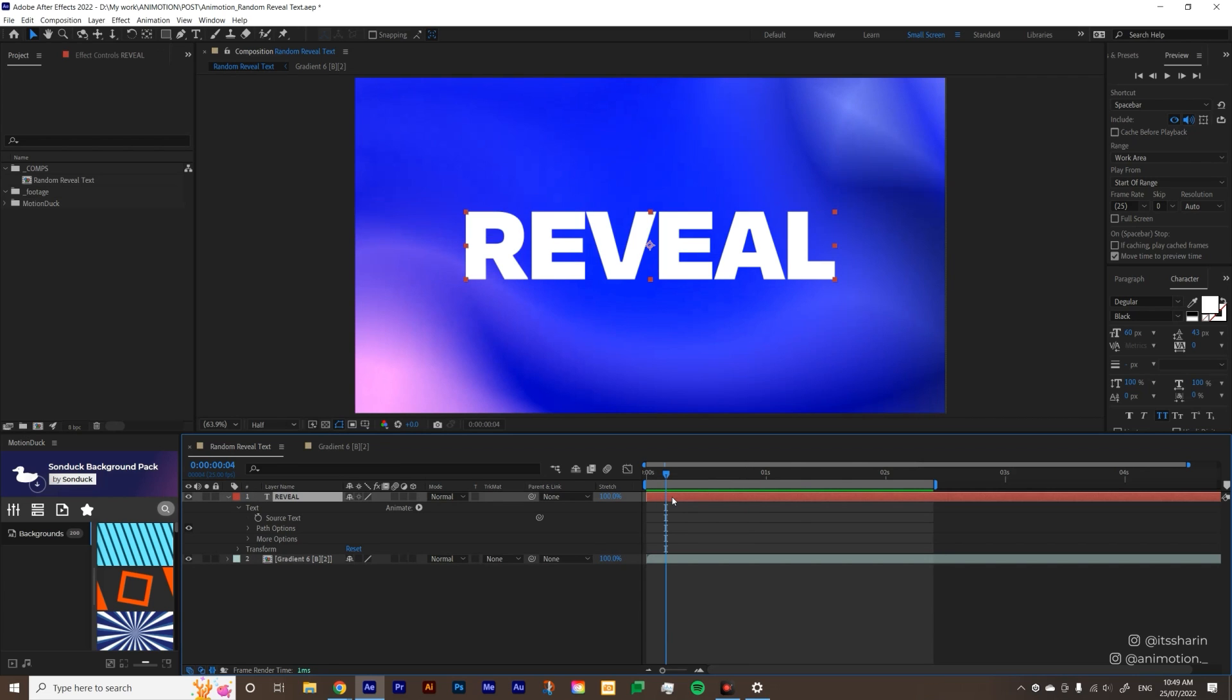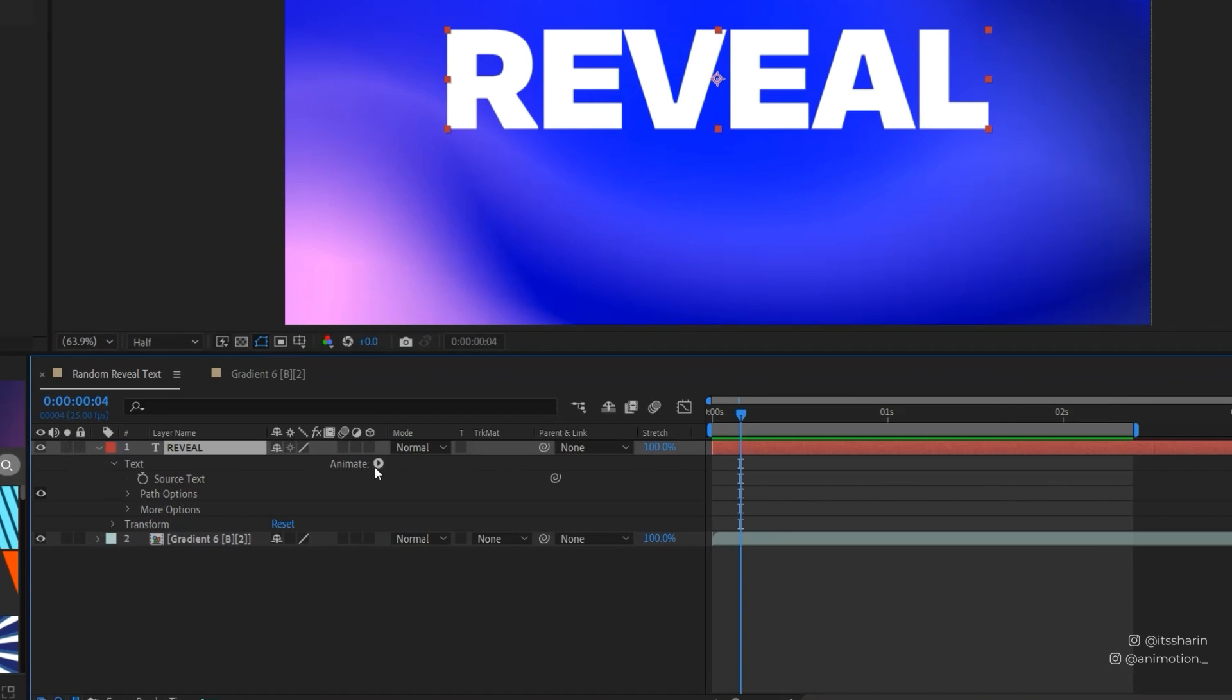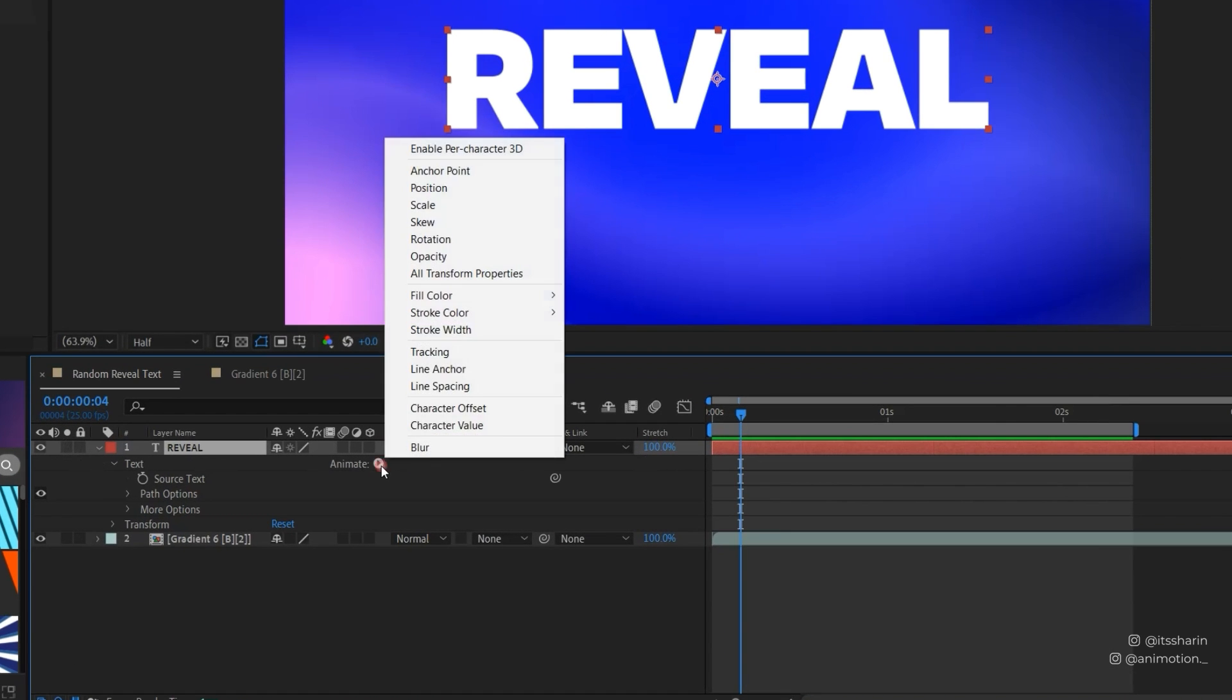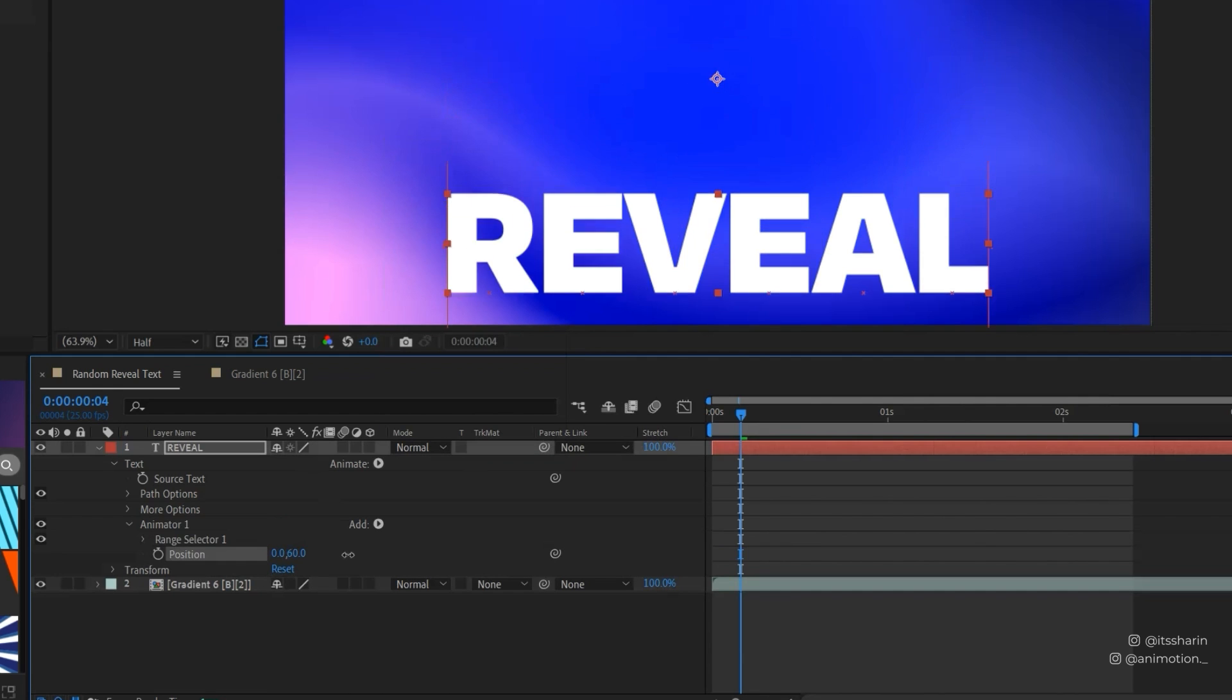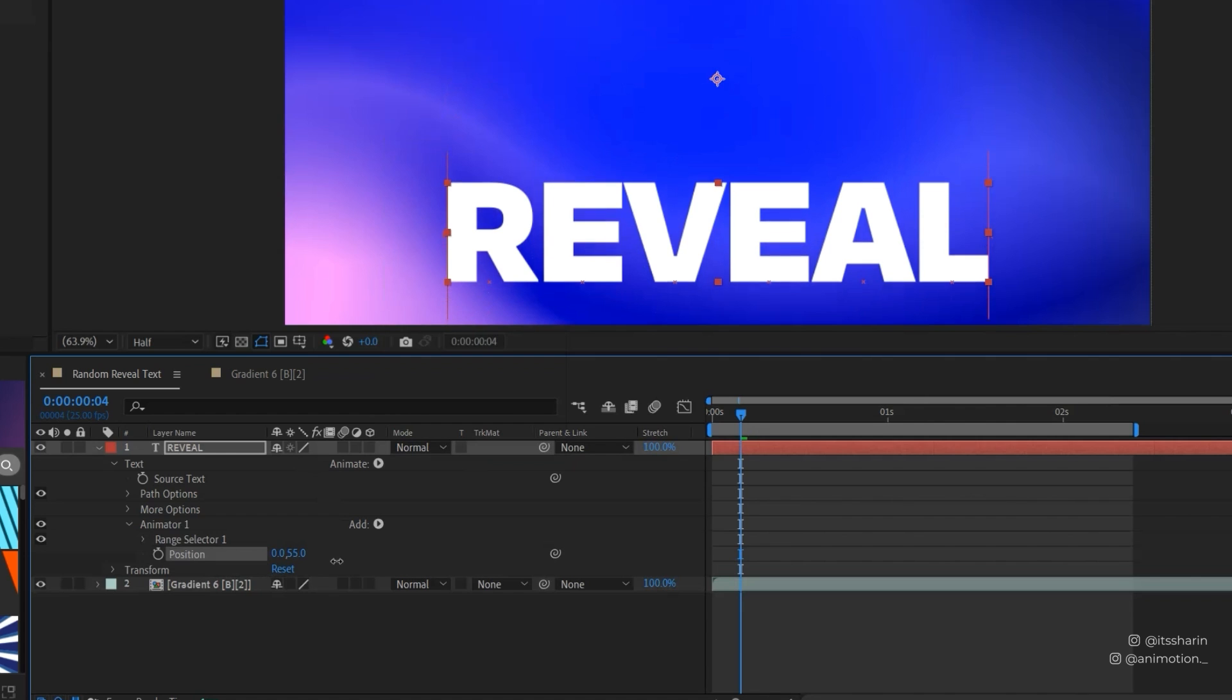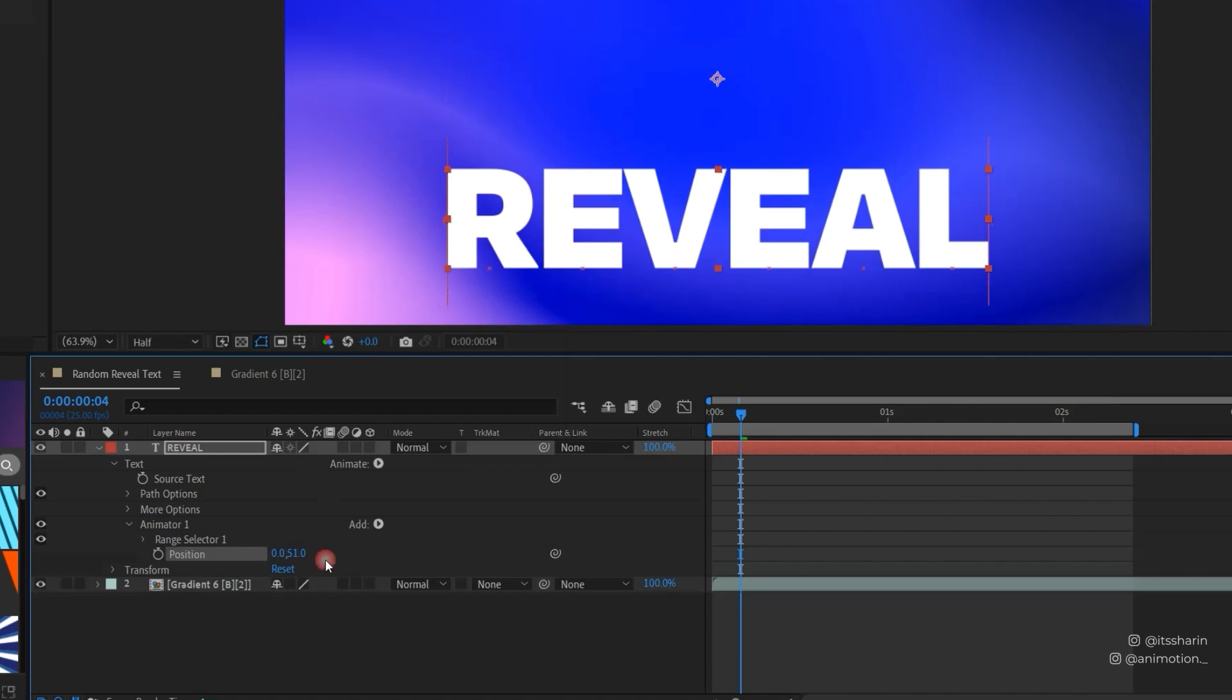I have my text layer here and we're gonna animate some text animators today. If you open your text layer and then go to Animate and then click on the arrow and then choose Position, I'm just gonna adjust the Y value so I'm just gonna bring it down like that, like 50 on it's all right.